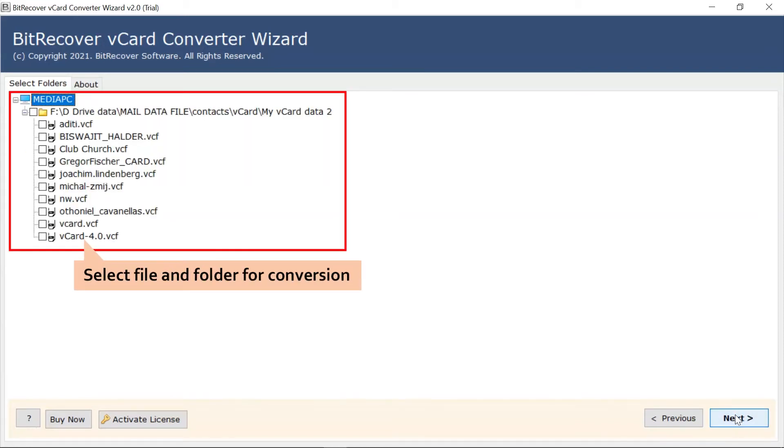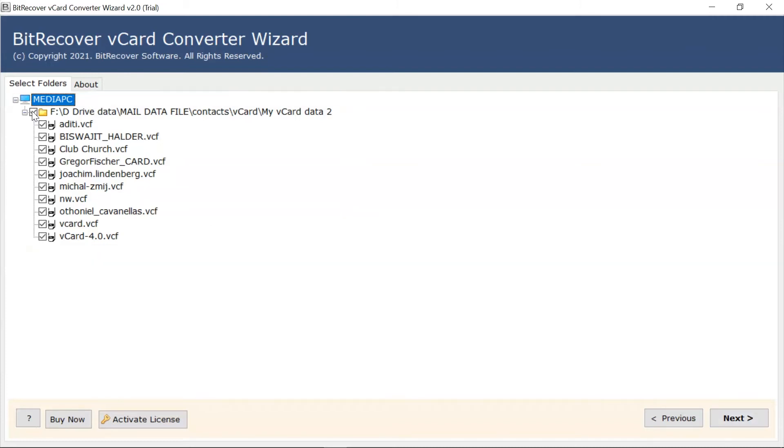Mark the checkbox of the required file and folder for the conversion. Then, click on Next and continue the process.